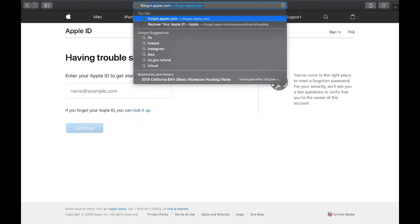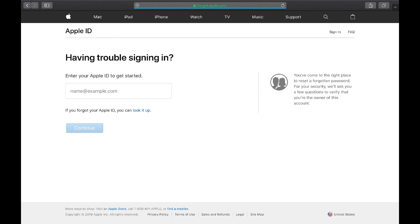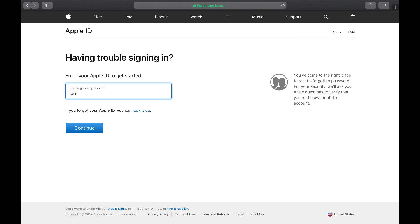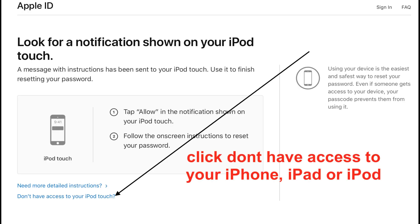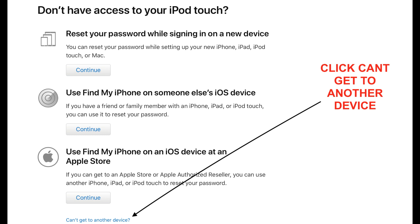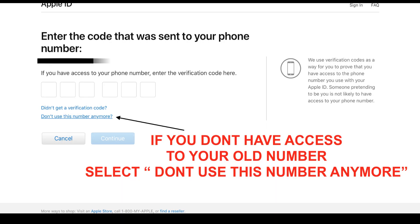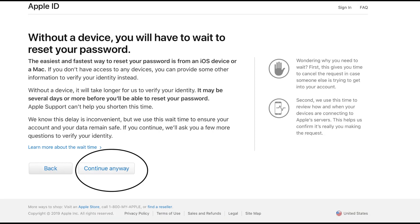For method three, this applies if you don't have access to your phone number anymore because you changed it with your carrier. Log into iforgot.apple.com or appleid.com — they take you to the same place. Enter your Apple ID email address and hit Continue. It's going to ask you to confirm the old number — you have to enter this to continue. After that, click 'Don't Have Access to Your iPhone, iPod, or iPad,' then 'Can't Get to Another Device' at the very bottom. It will then indicate it's going to send a code, so click 'Don't Use This Number Anymore.'